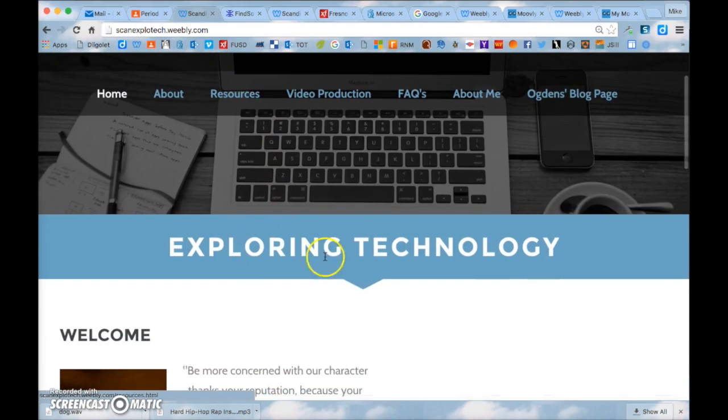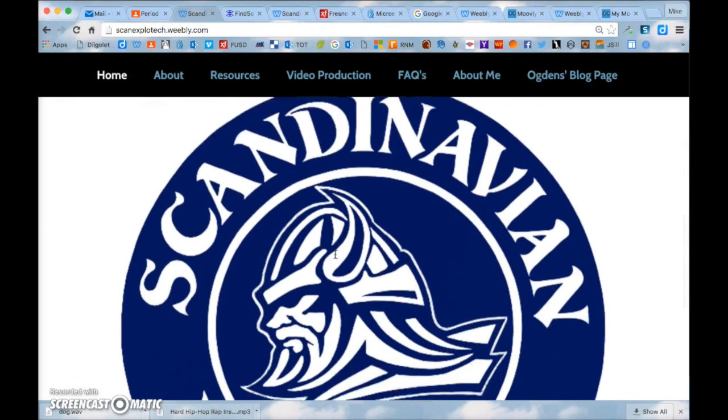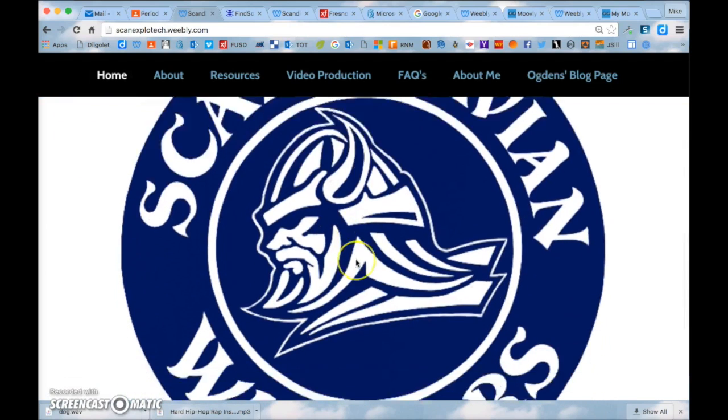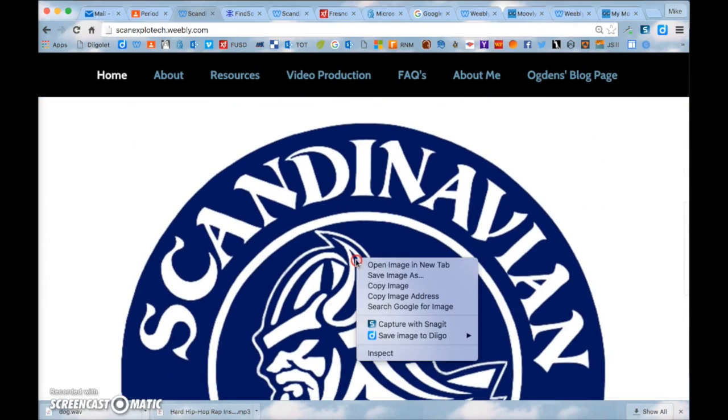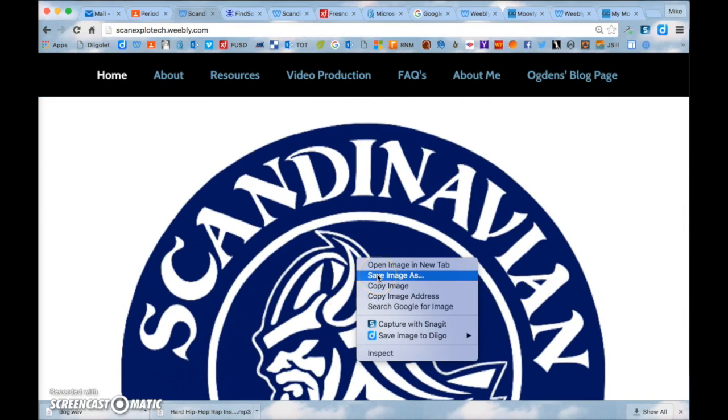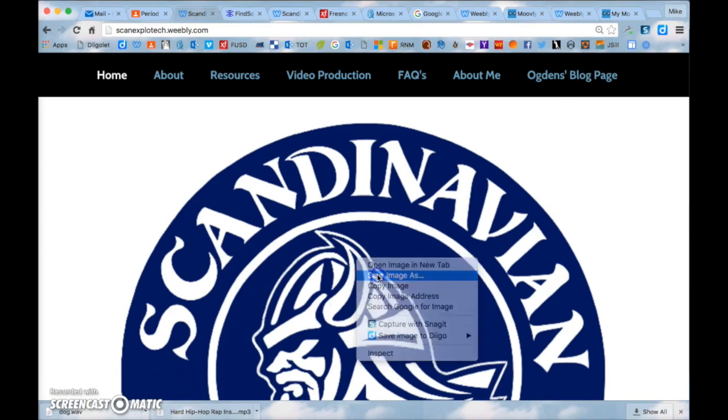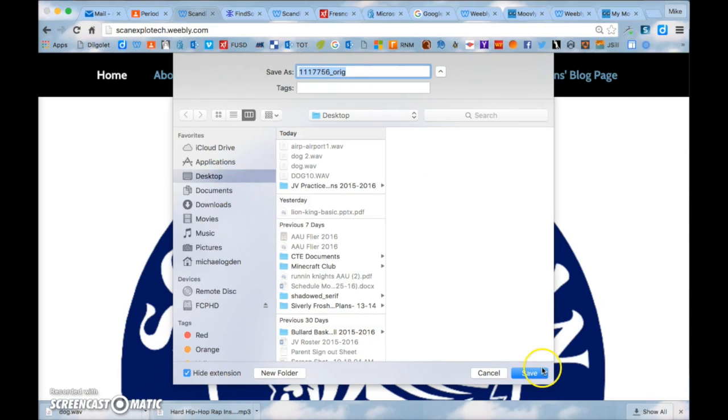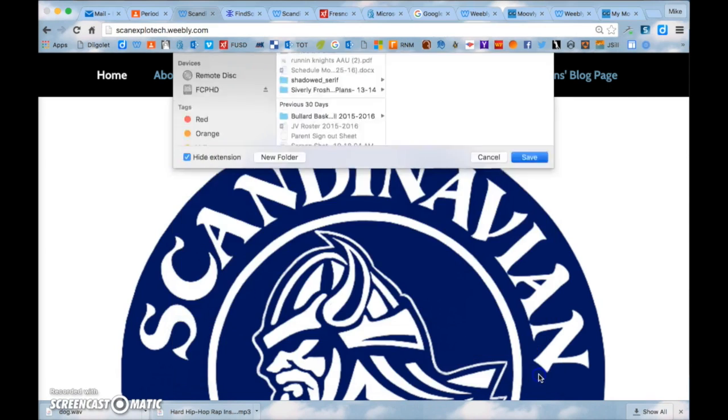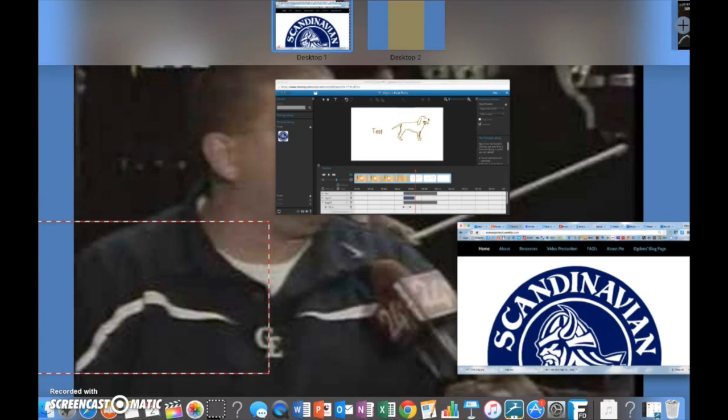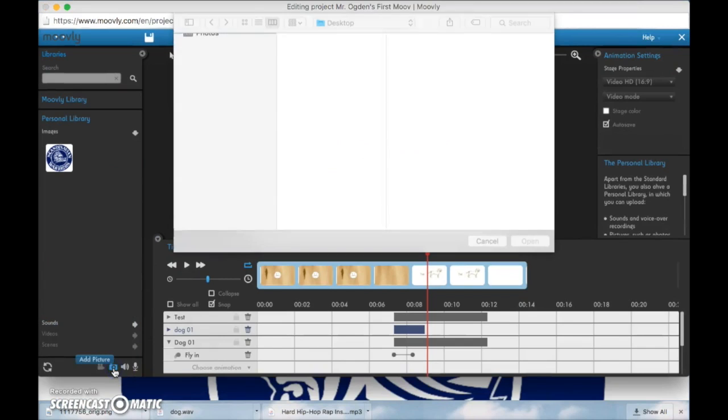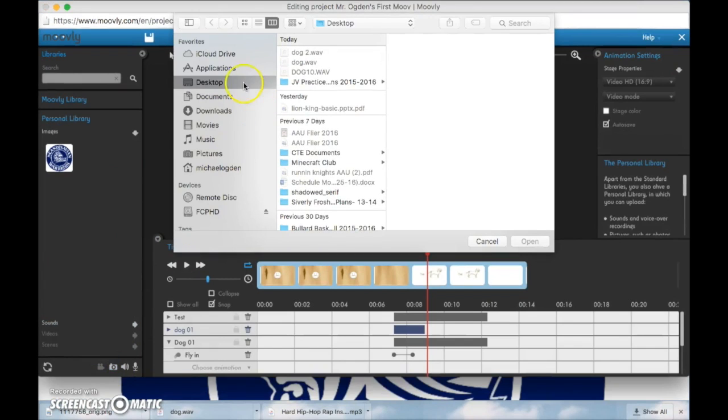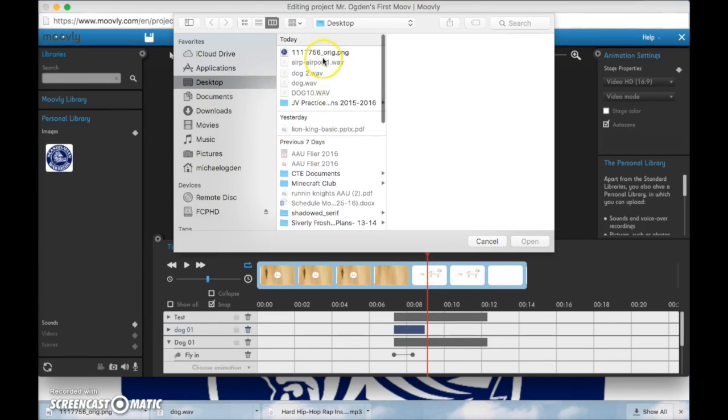Go back to the main page where it says exploring technology and scroll down. There's a really big logo here that you can use and download. So if you just right click on the Scandinavian logo and click save image as. Save it to your desktop.